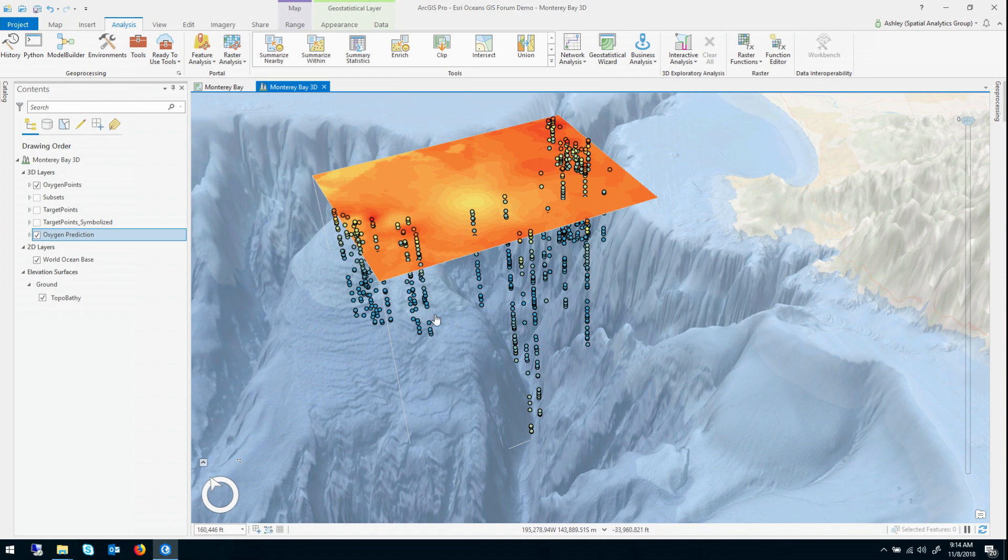So at this point, let's recap where we are. We investigated, explored the data, we interpolated the data, and then we validated the results. So are we done? Not quite.